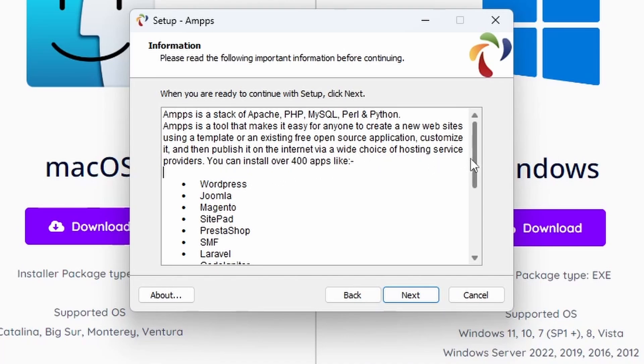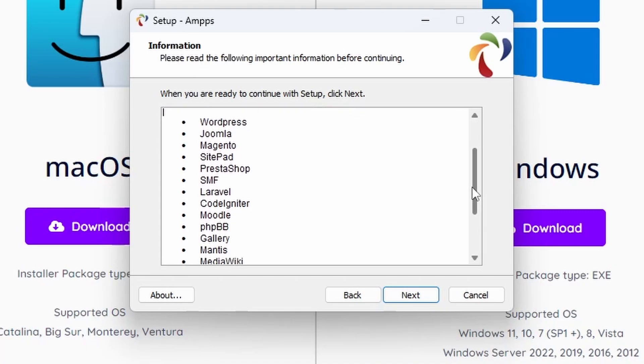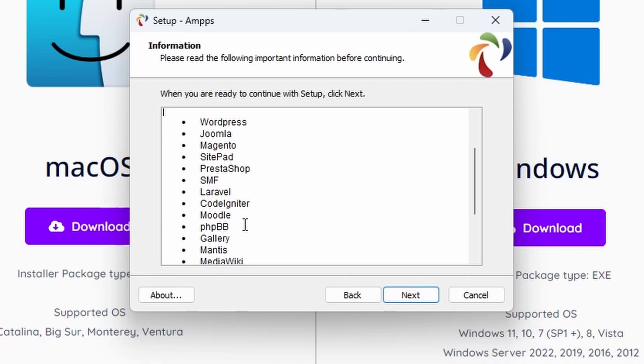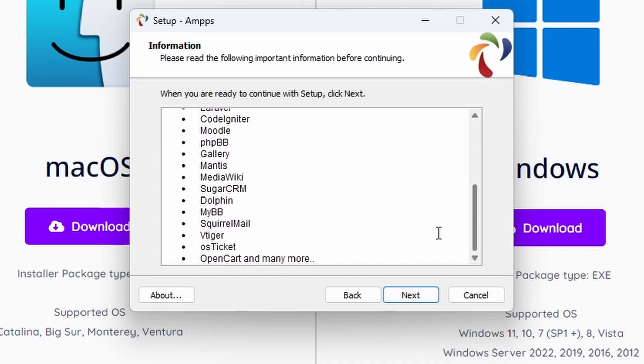You can also install over 400 apps, and these are all via Softaculous by the way, so they are easier to install than downloading the packages from the official websites respectively. WordPress, Joomla, Magento, SitePad, PrestaShop, SMF, LiveRail, CodeIgniter, Moodle, PHP, Gallery, Mantis, MediaWiki.